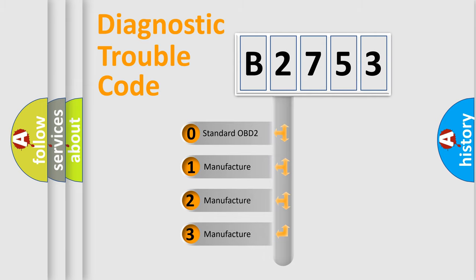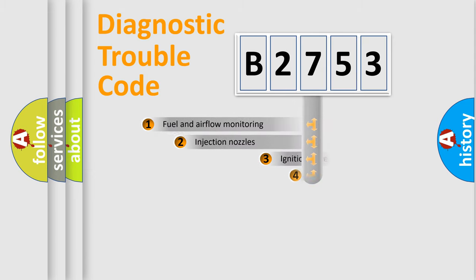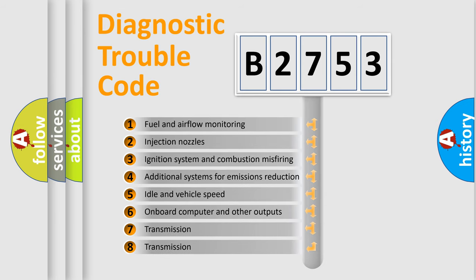If the second character is expressed as zero, it is a standardized error. In the case of numbers 1, 2, or 3, it is a more specific expression of the car-specific error.